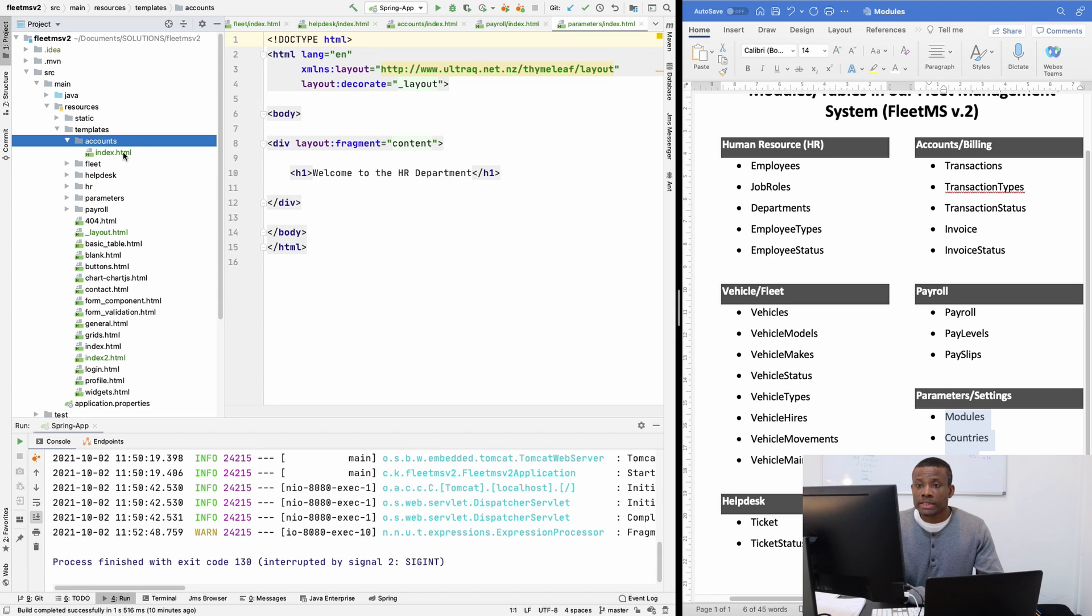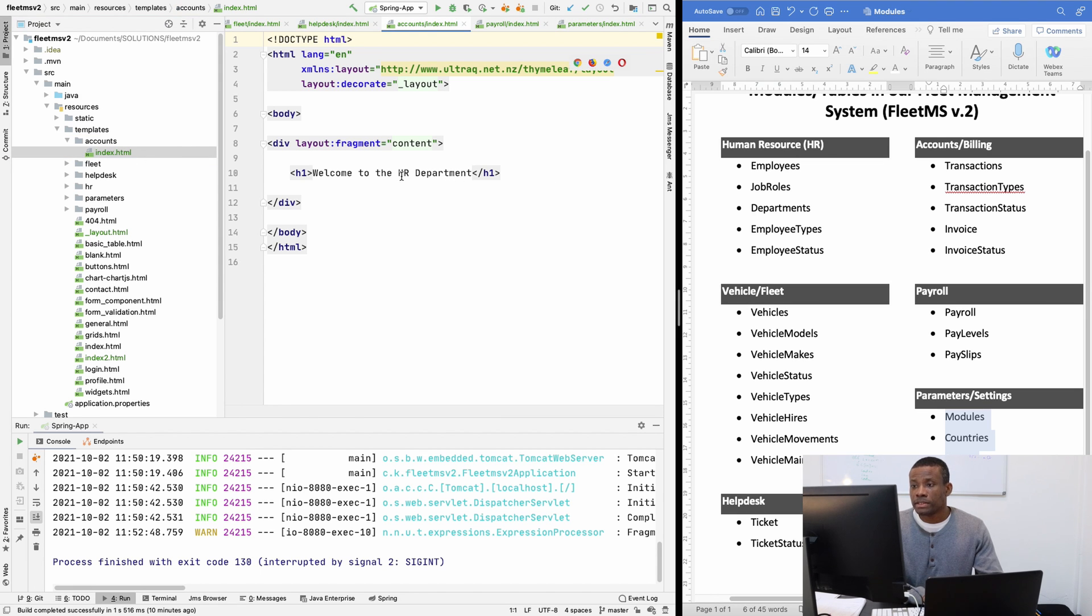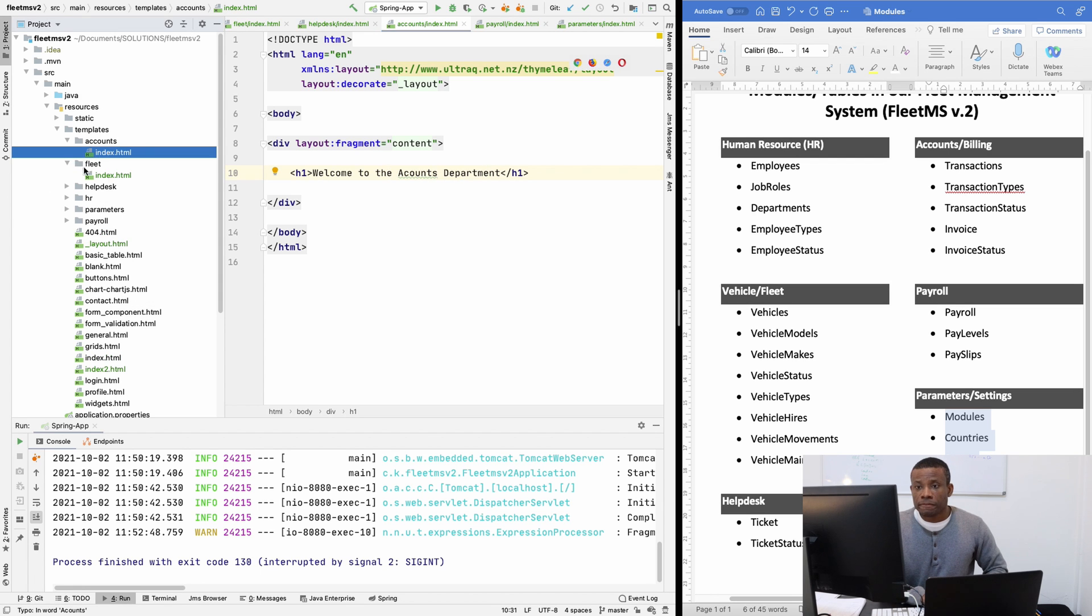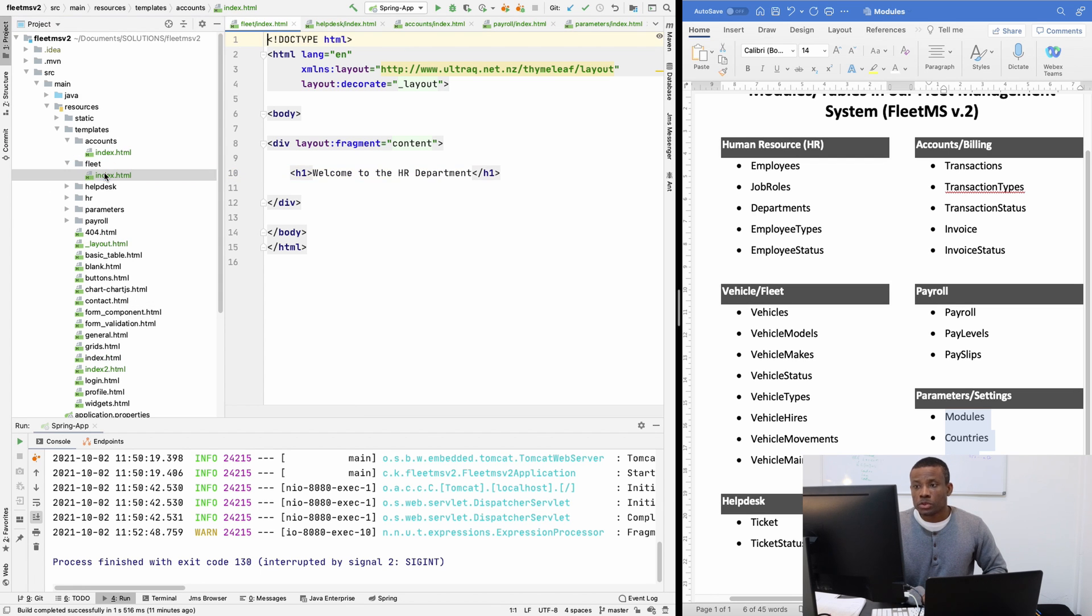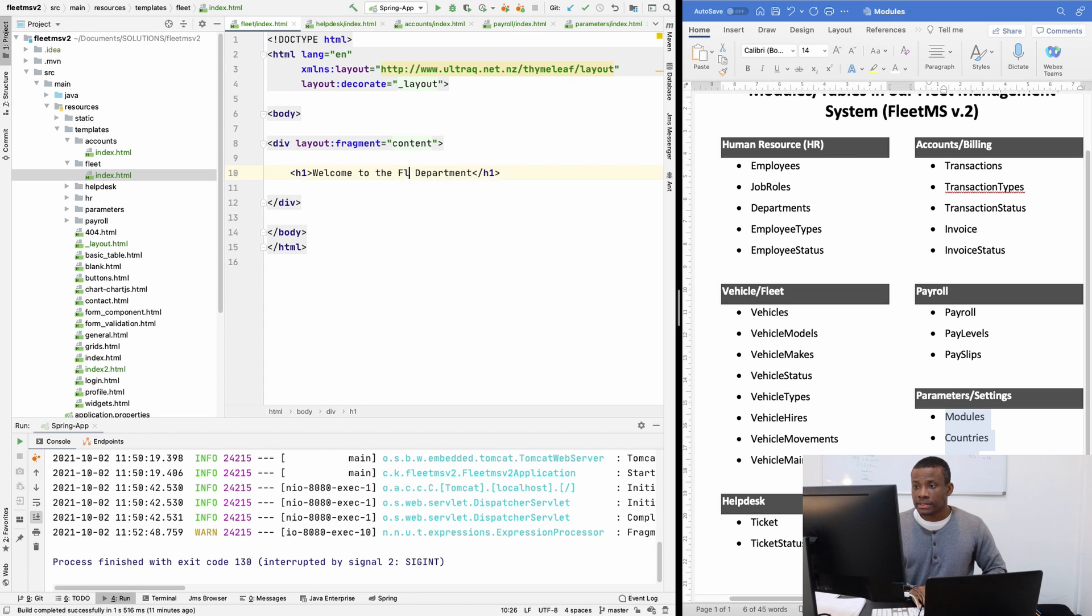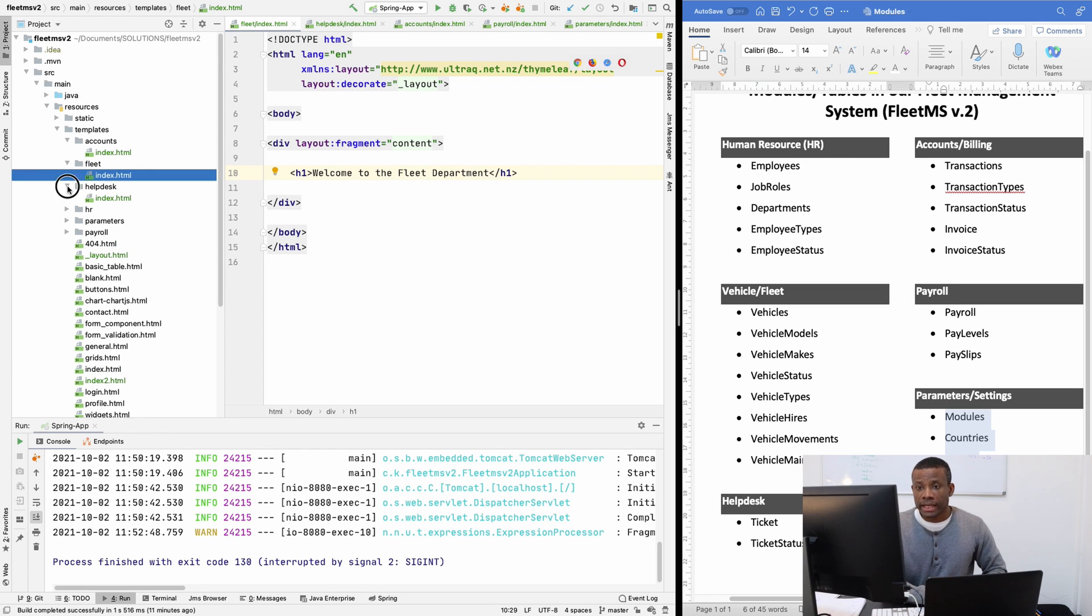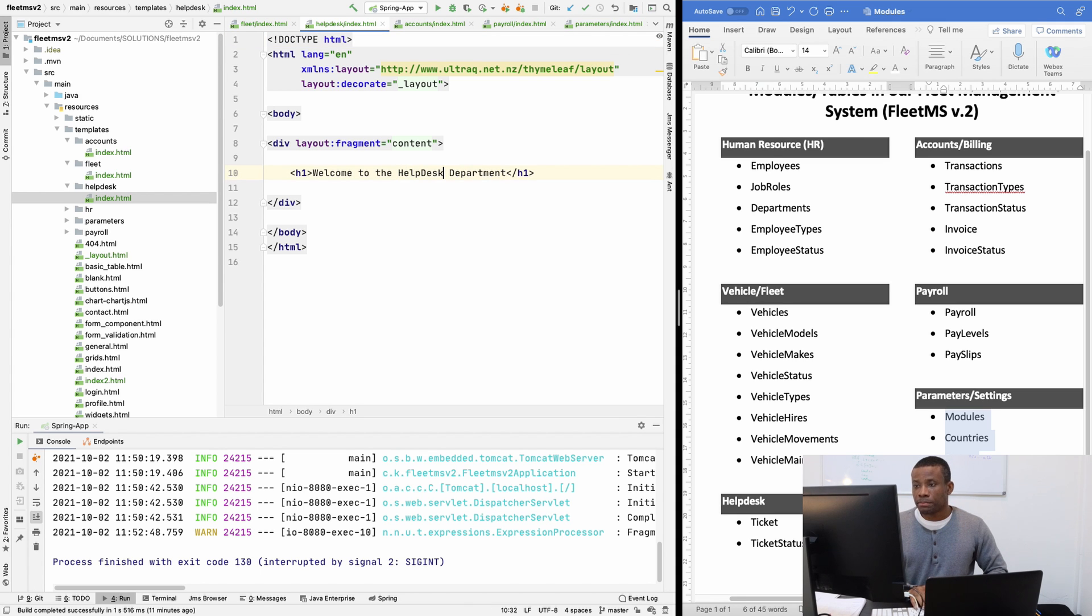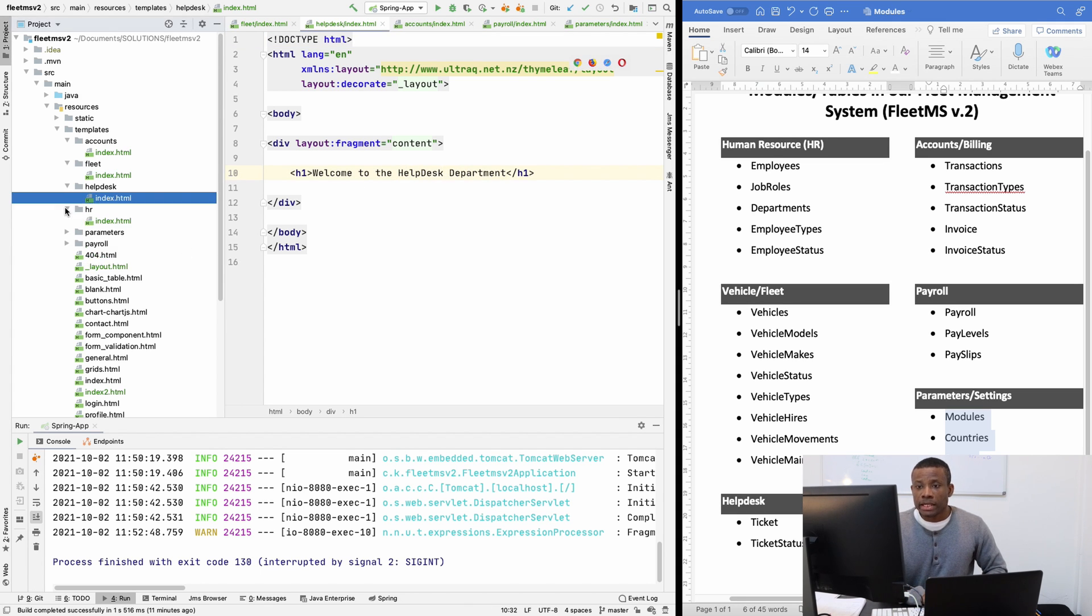Now we're going to go to the departments. Instead of having welcome to the HR department, I'm simply going to have accounts. For fleet, I'm going to go to the index page and say welcome to the fleet department. For helpdesk, I'll say welcome to the helpdesk department. For HR, we already have it correct.